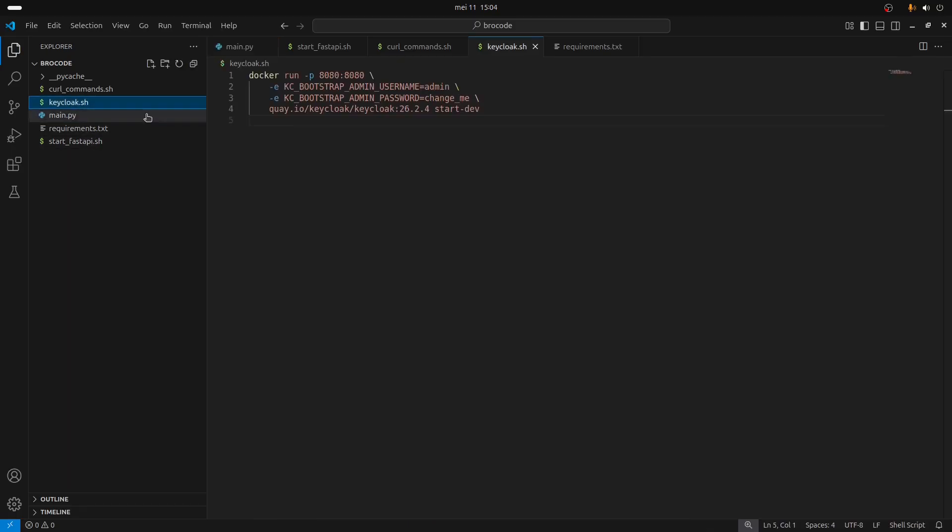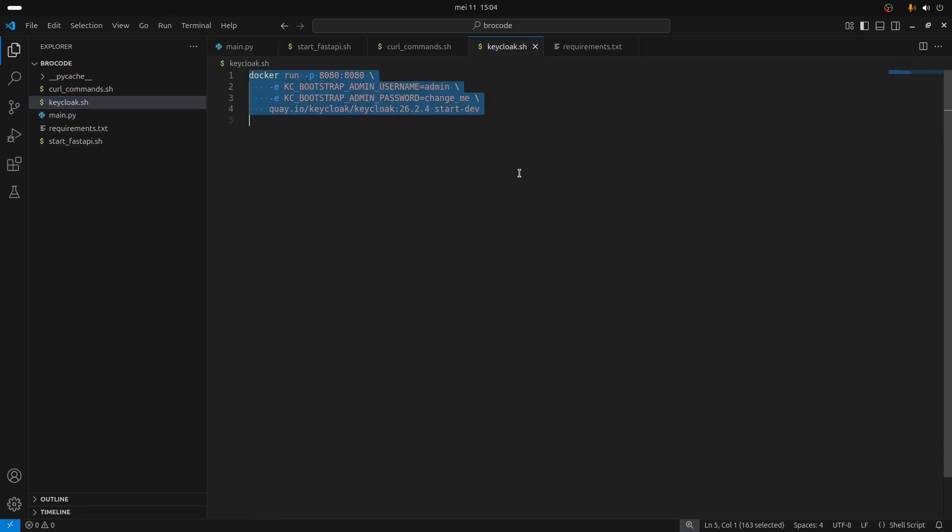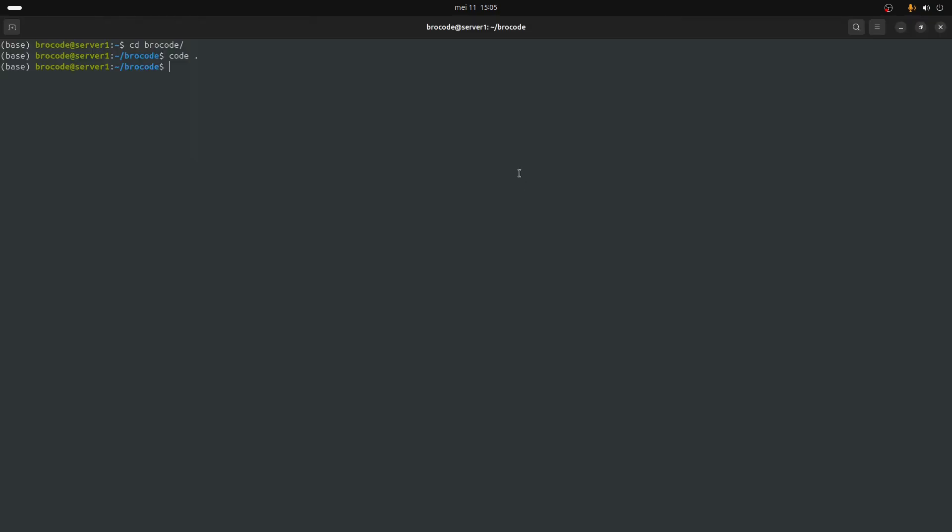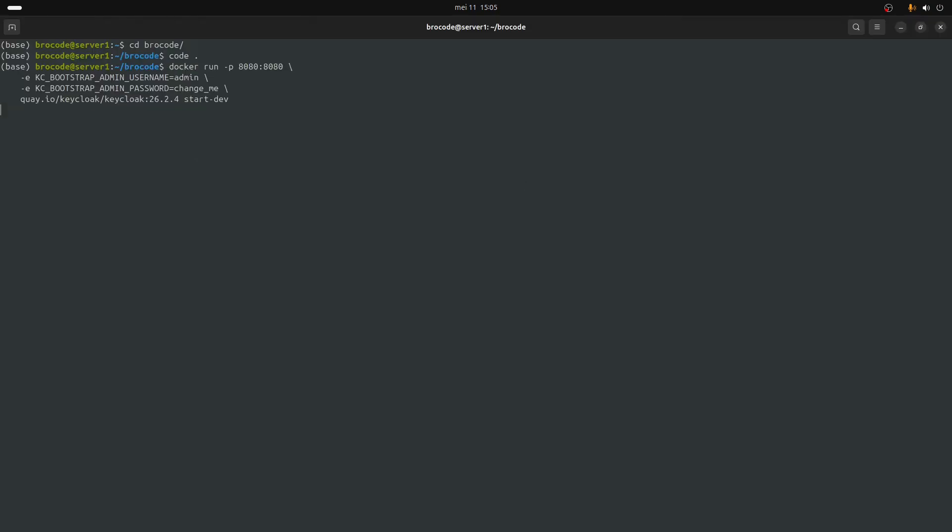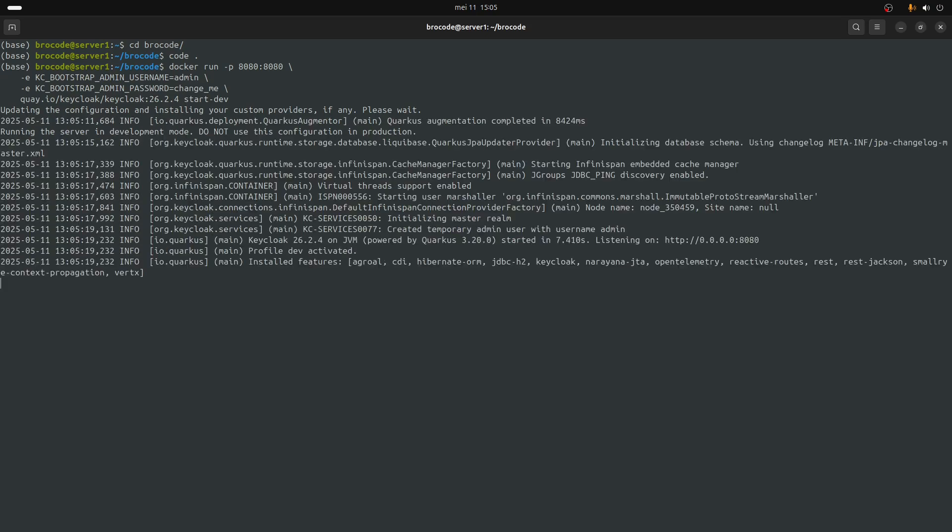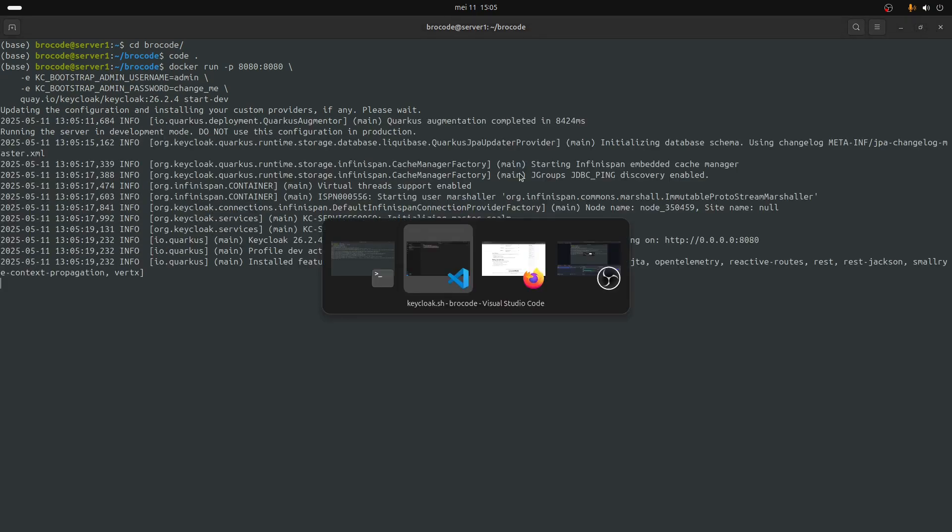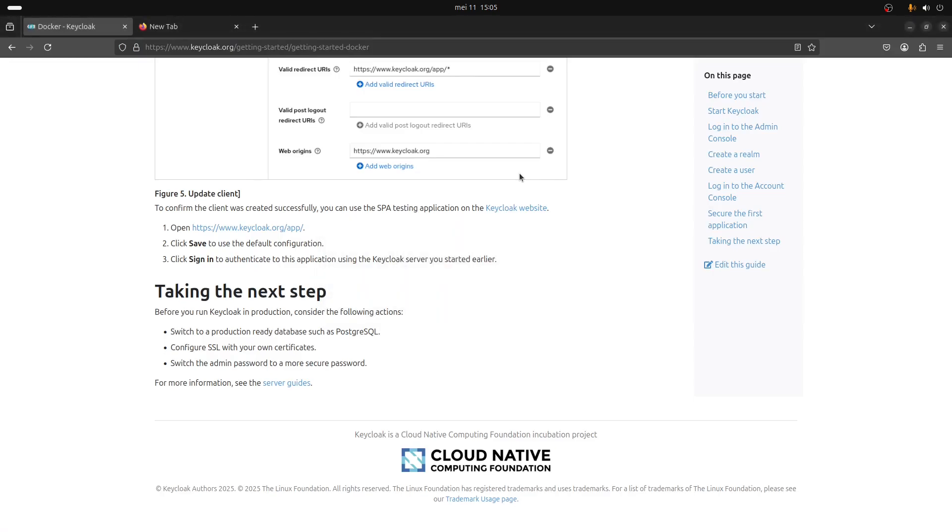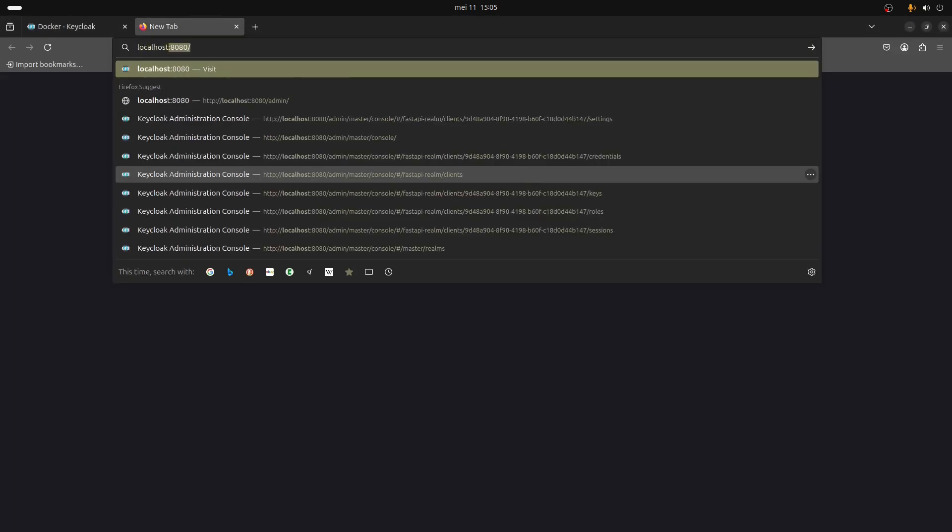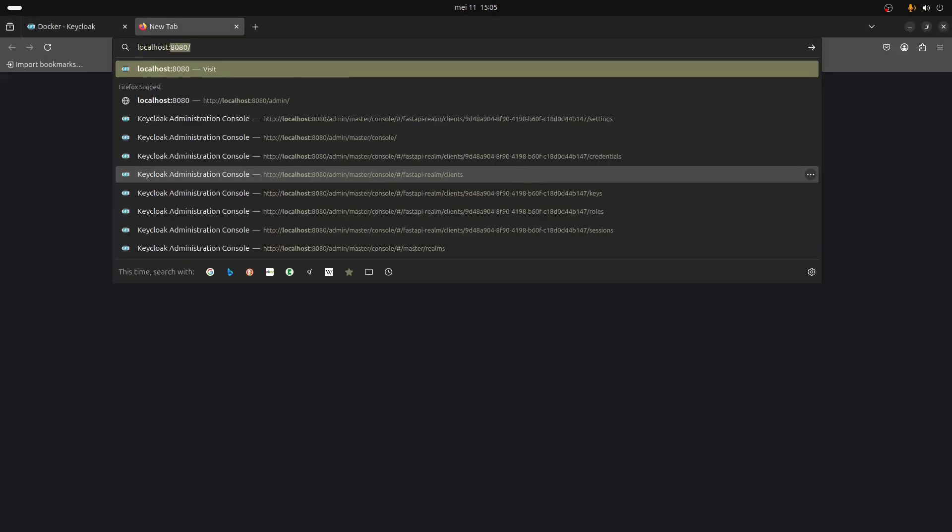The way to start Keycloak is just issue this command - of course you need to have Docker installed. It takes a moment to start and then you can go on localhost port 8080.